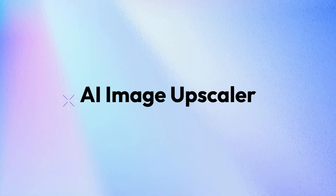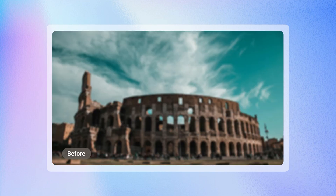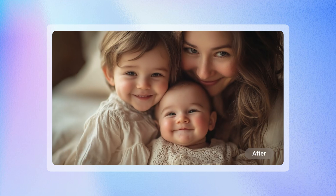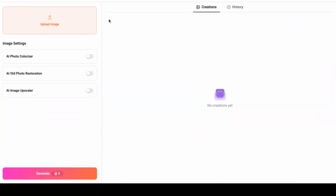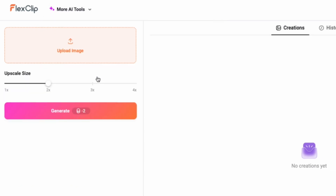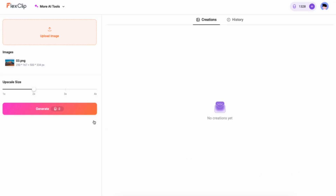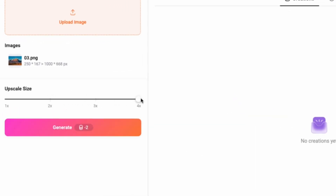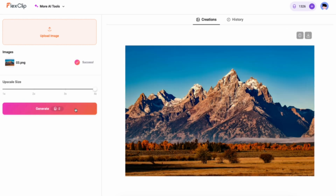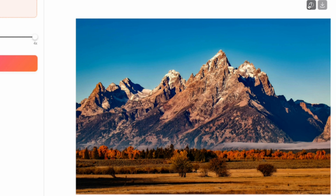AI Image Upscaler. Say goodbye to pixelation and hello to crystal-clear images with our powerful Image Upscaler. Head over to the AI Image Upscaler tool, upload your photo, and let FlexClip enhance its resolution up to four times. Whether it's a cherished memory or an important image, FlexClip's AI brings out every detail with stunning clarity.